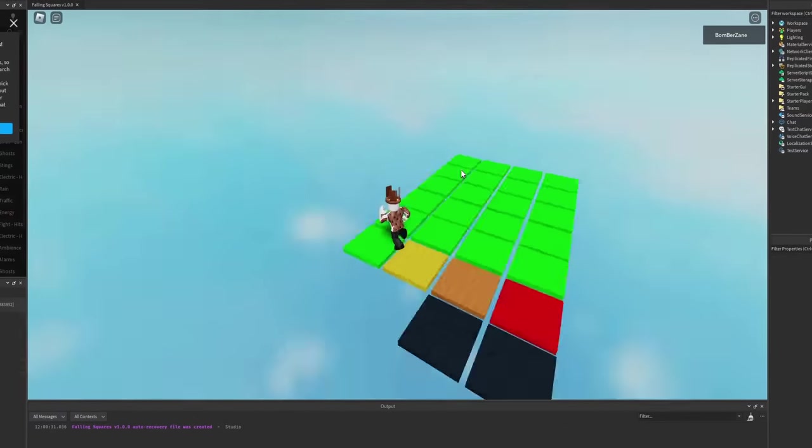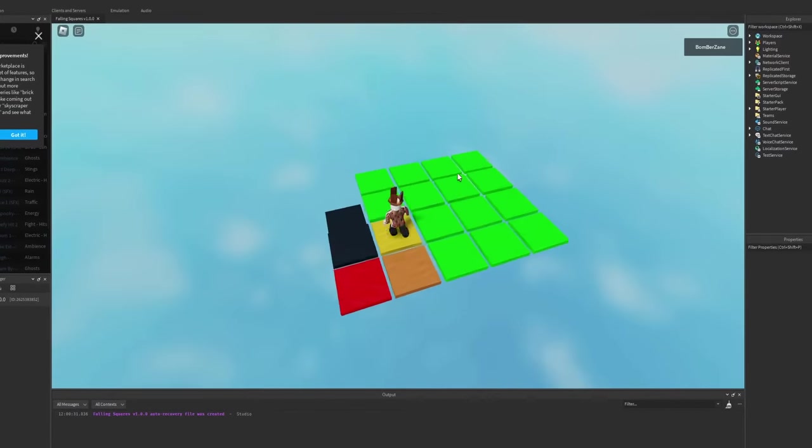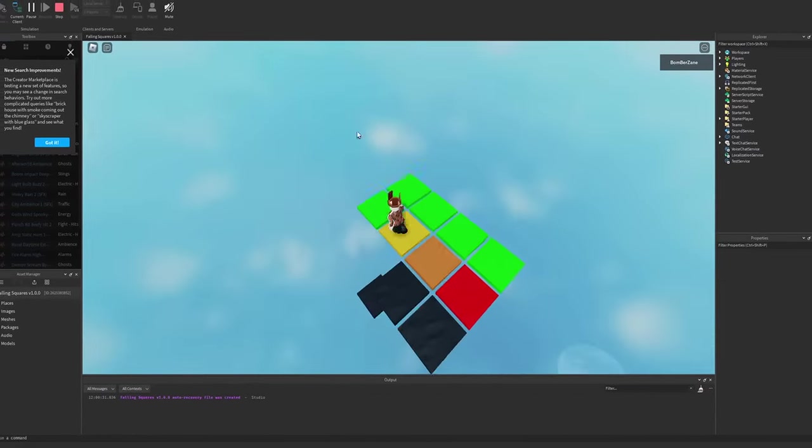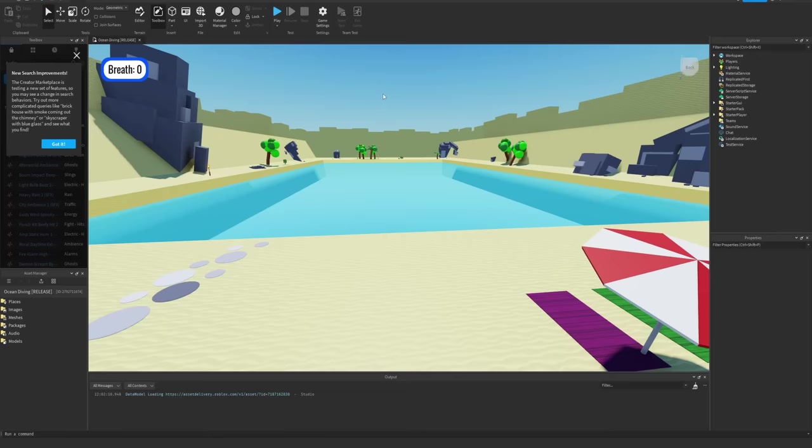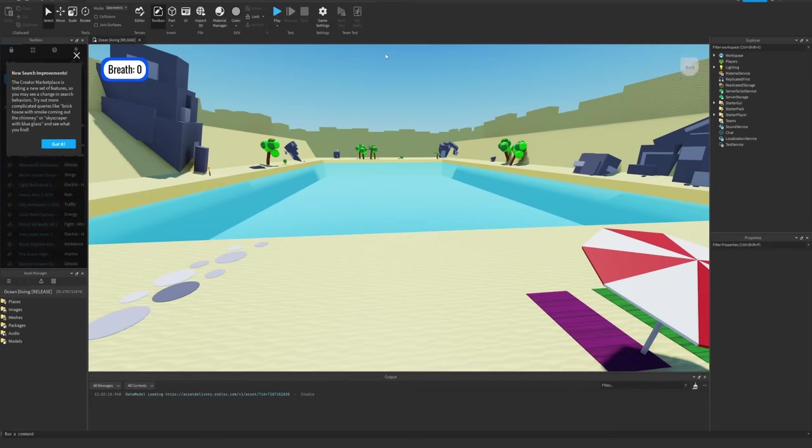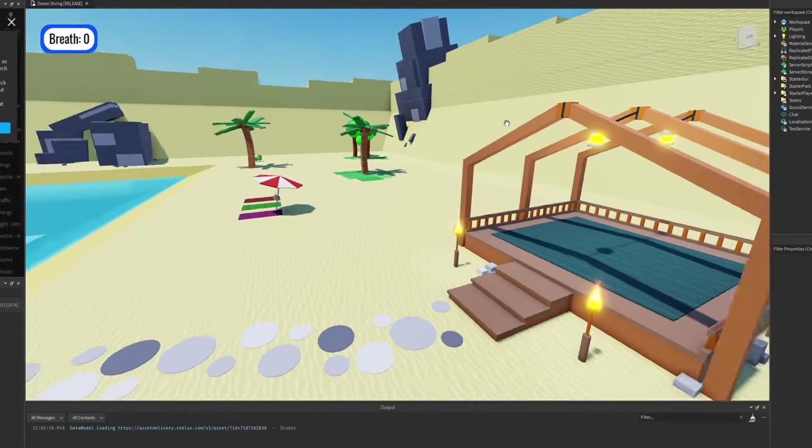But I think someone made it already, so maybe not actually. But yeah, that's pretty much it for Falling Squares. There's just a lot of falling squares. So on to the next one.